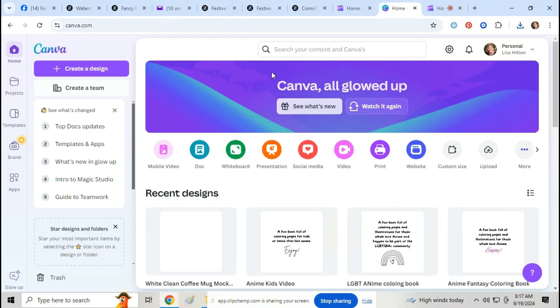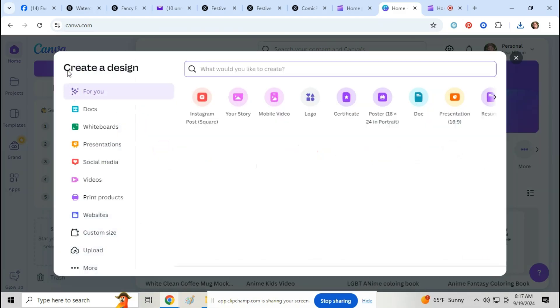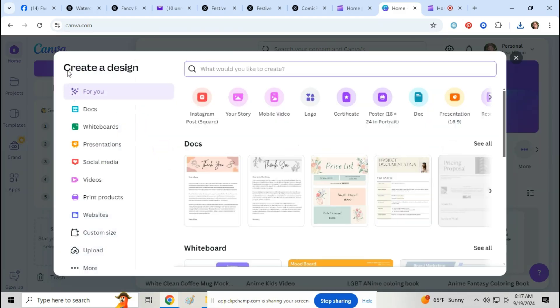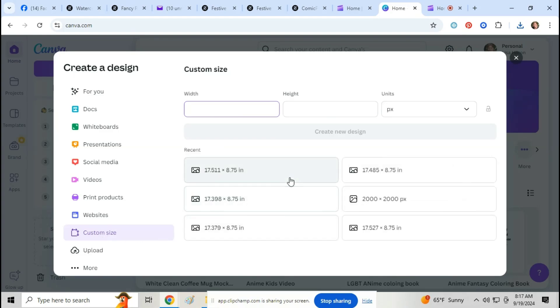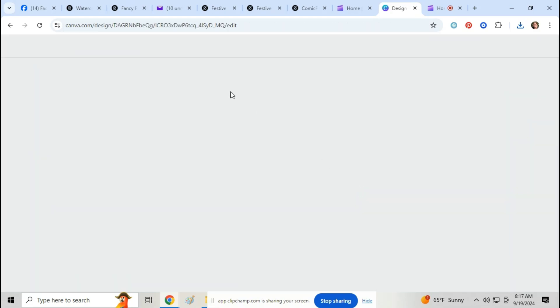Next I'm going to go onto Canva, and we're going to go here to create a design, custom. I always just do 2000 by 2000 for everything.